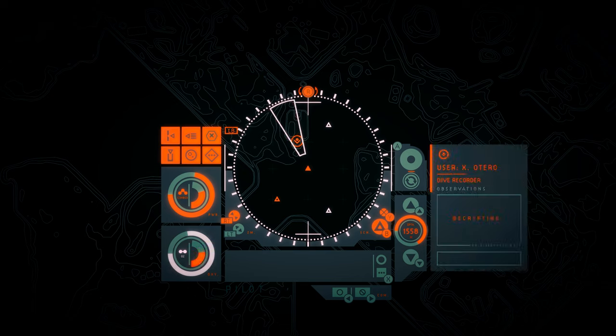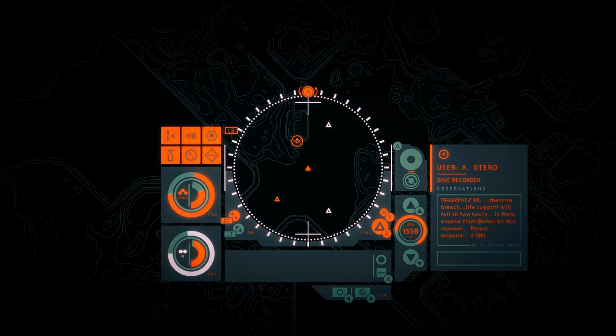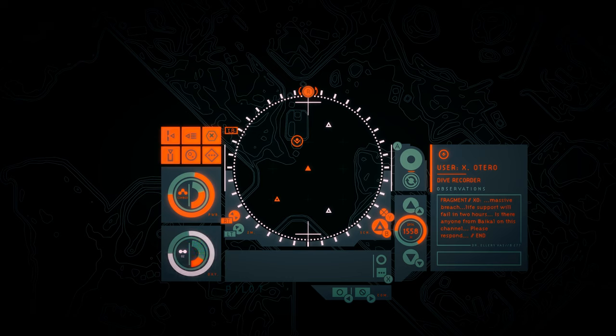User XOtero. Dive recorder. Fragment. Massive breach. Life support will fail in two hours. Is there anyone from Baikal on this channel? Please respond. Massive breach.